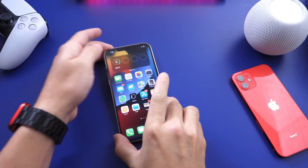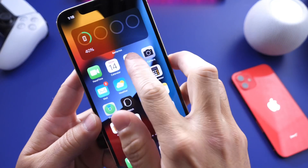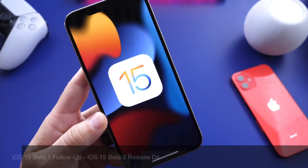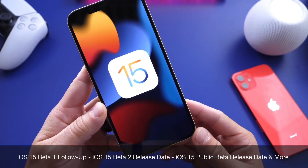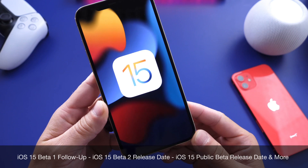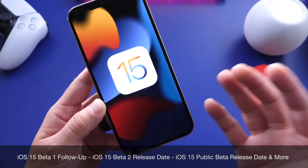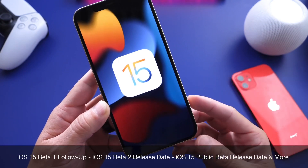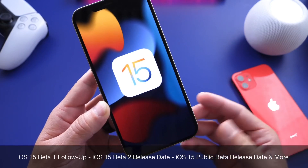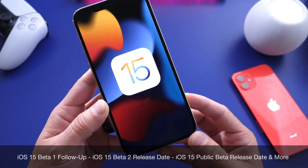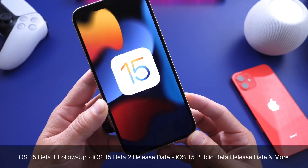Hey guys, welcome back to the channel. Today I want to talk about iOS 15 Developer Beta 1. It's been exactly one week since Apple released it, and in this video I wanted to share my experience so far with the software — some bugs, some expected features, some improvements, and things that I've experienced so far.